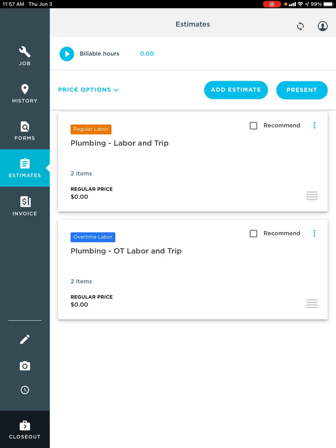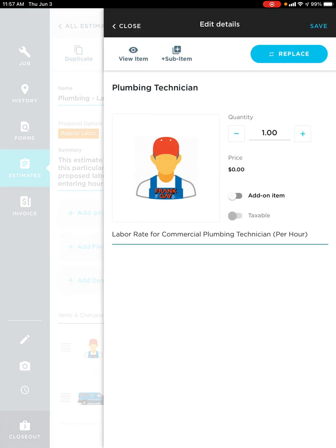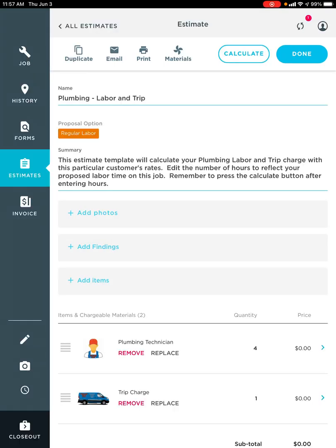I'll be able to go into that template because it's only going to be regular labor. And where it says plumbing technician, I can click in there and I'll be able to change that quantity. Let's say I was there for four hours. So then I can change that quantity and hit save in the top right-hand corner.